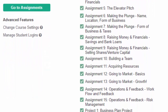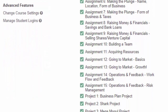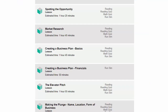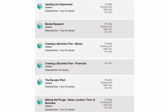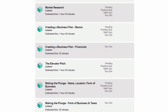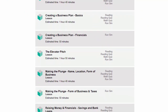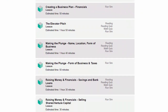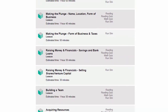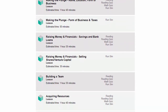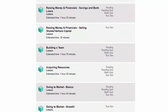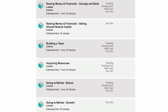Virtual Business Entrepreneurship's 10 lessons and 18 simulation exercises teach your students all the key skills needed to start and launch an entrepreneurial business — including spotting the opportunity, market research, creating a business plan, the elevator pitch, name and location, raising money and financials, building a team, going to market, and much more.